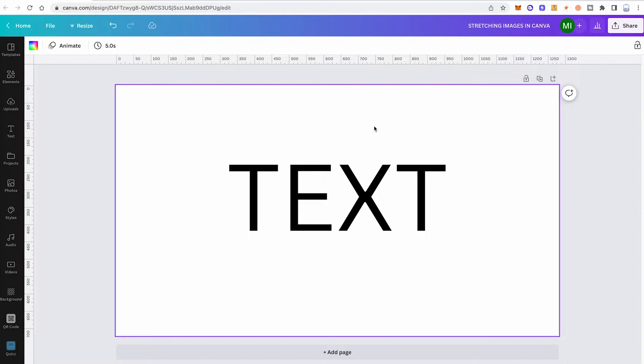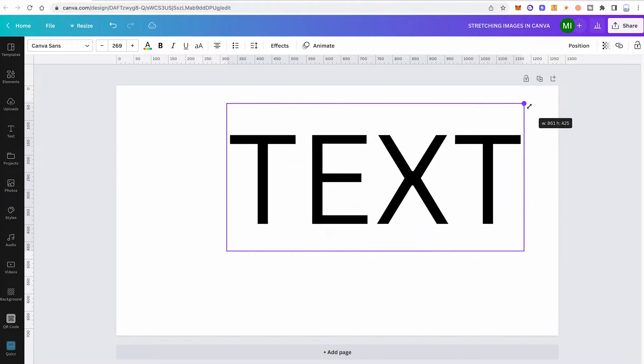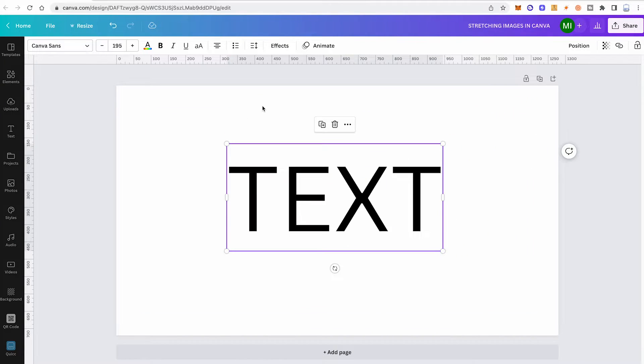To do that, simply left click on your text, then hover over one of the corners, and then simply left click and drag to make the text bigger or smaller. You will see that this way the text always keeps the same aspect ratio.